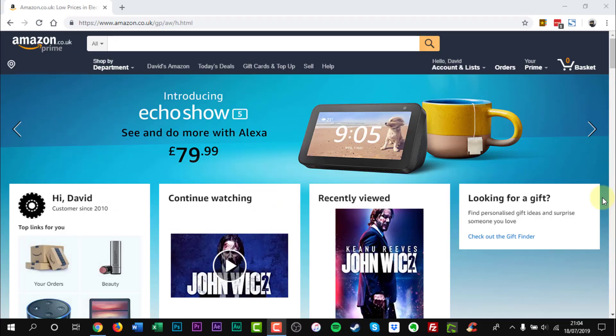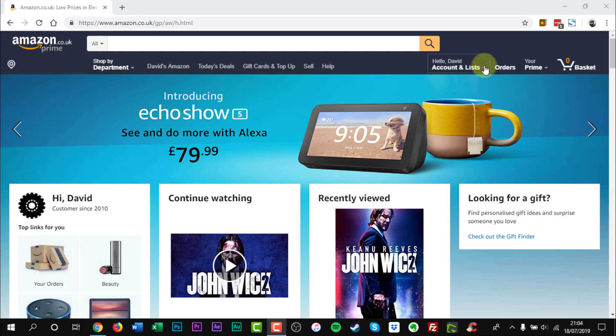To send an email invitation for Amazon Household, go to Amazon Household under Shopping Programs in your account.